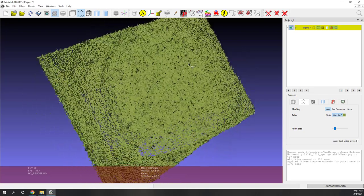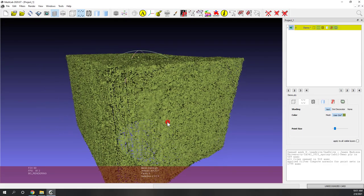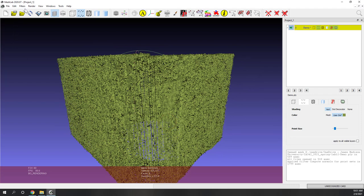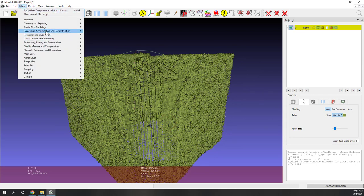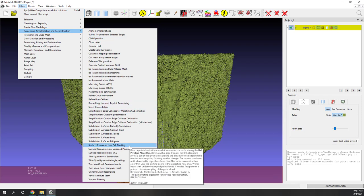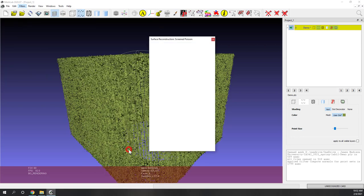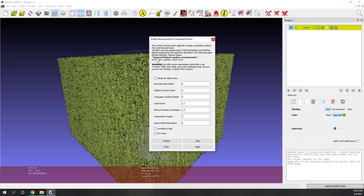Next, we are going to create the surfaces by reconstructing surfaces from the normals. Go to Filter, then Remeshing. You can use different algorithms; the one I use is the Screened Poisson algorithm. If you are interested, you can read about it — it works pretty well for this dataset. Again, you can try different parameters, but I will just use the default one and hit Apply.